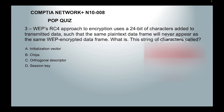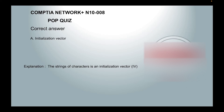A. Initialization vector, which is IV  B. Chips  C. Orthogonal Descriptor  or D. Session Key. The correct answer is A. Initialization vector. The string of characters is an initialization vector, or IV.